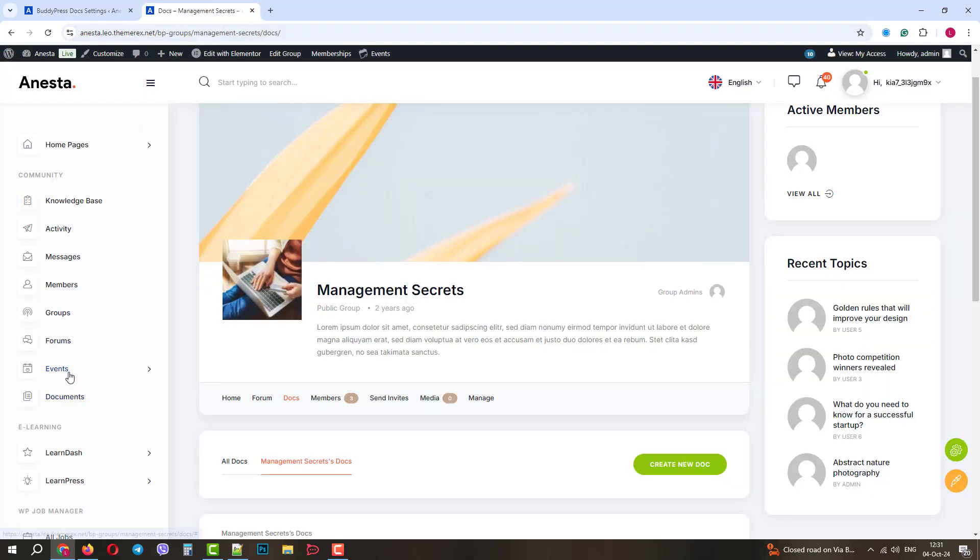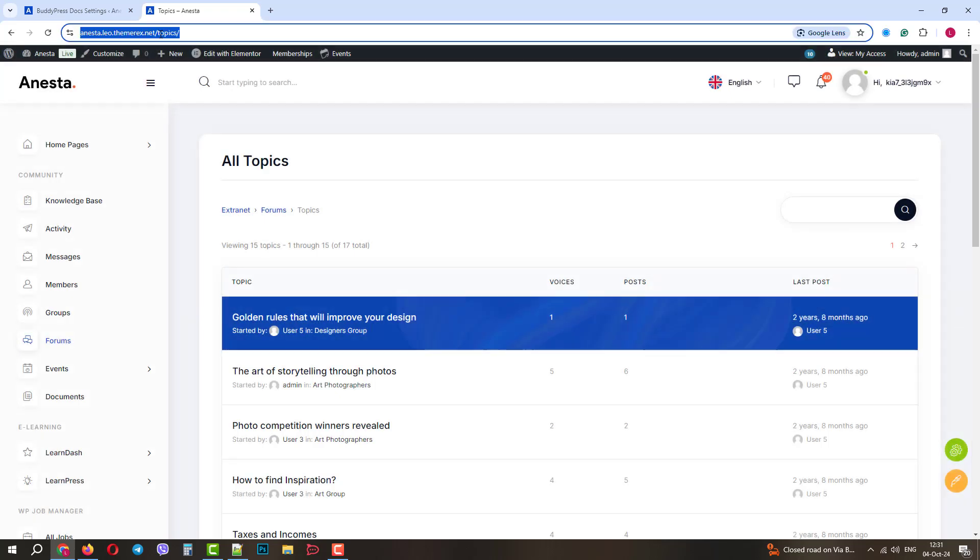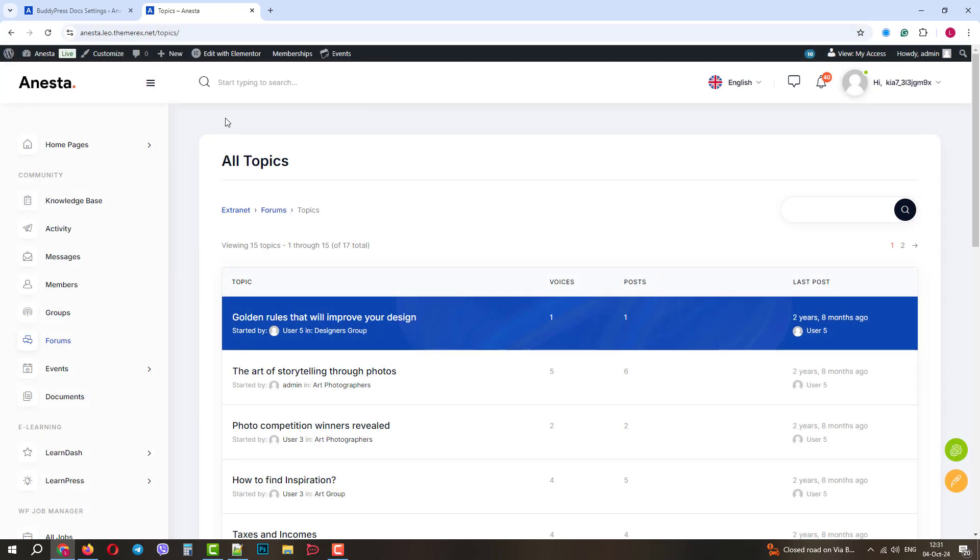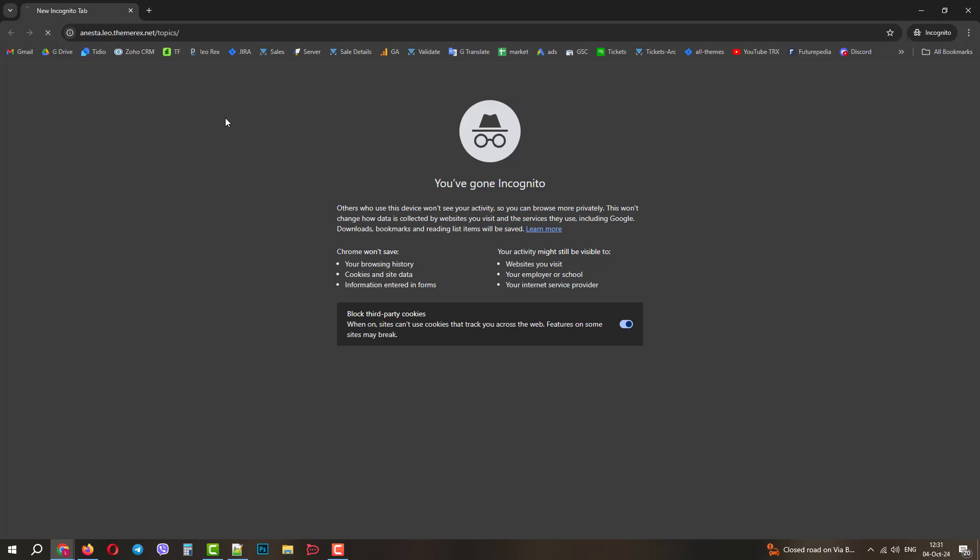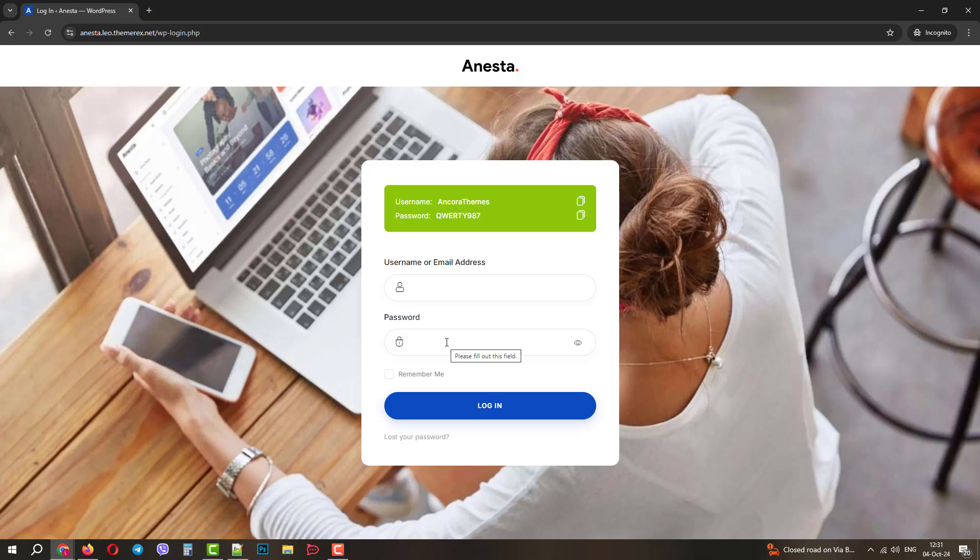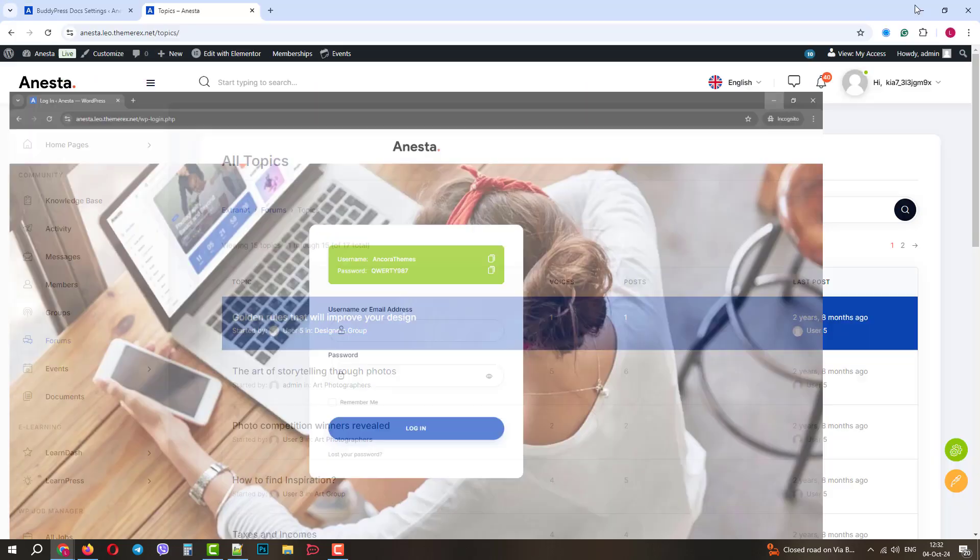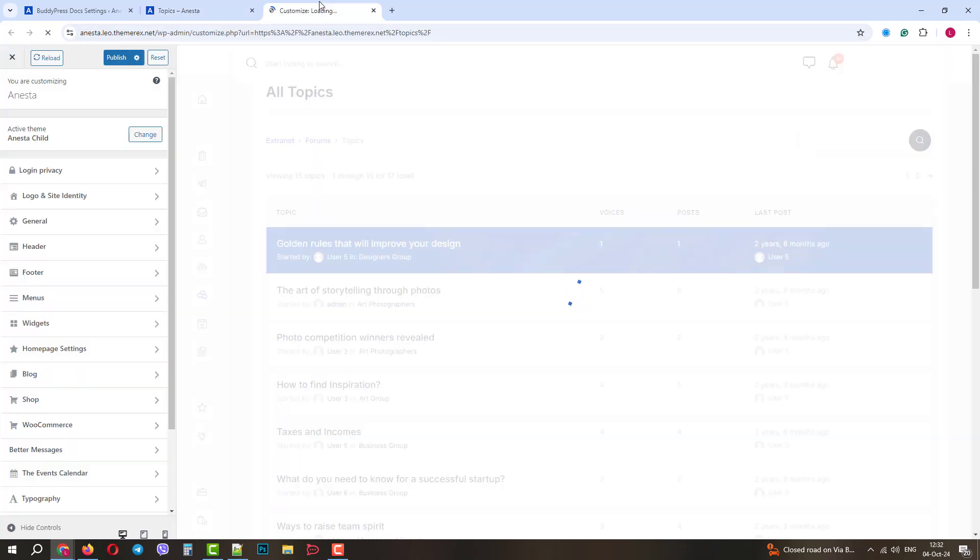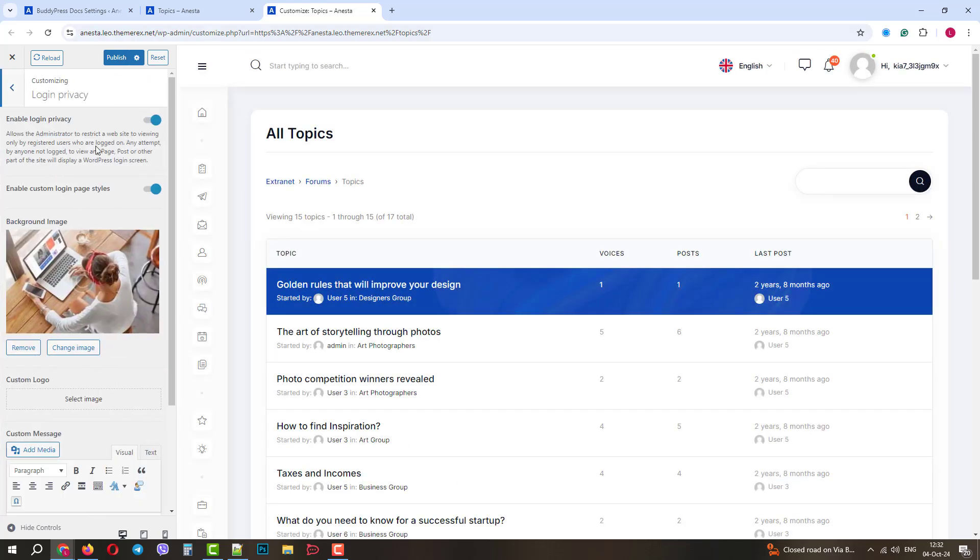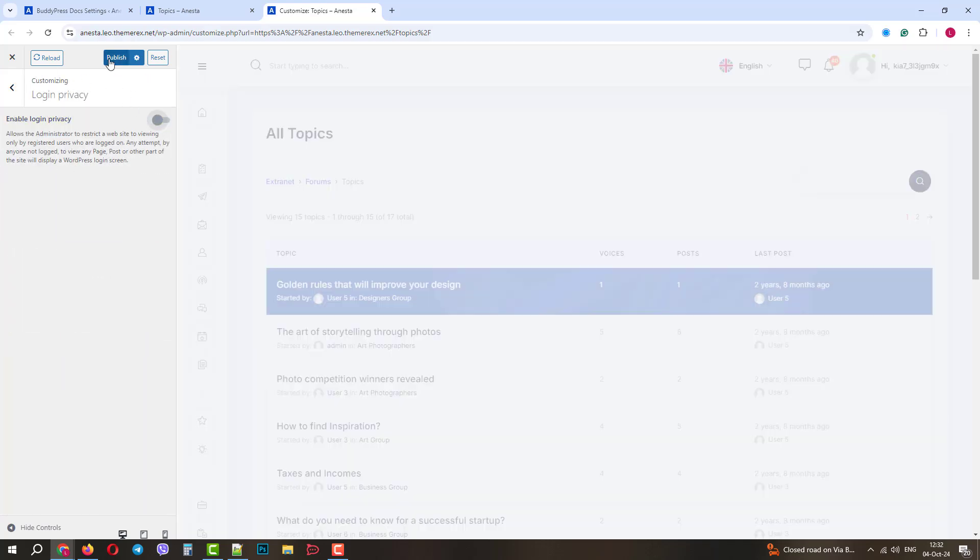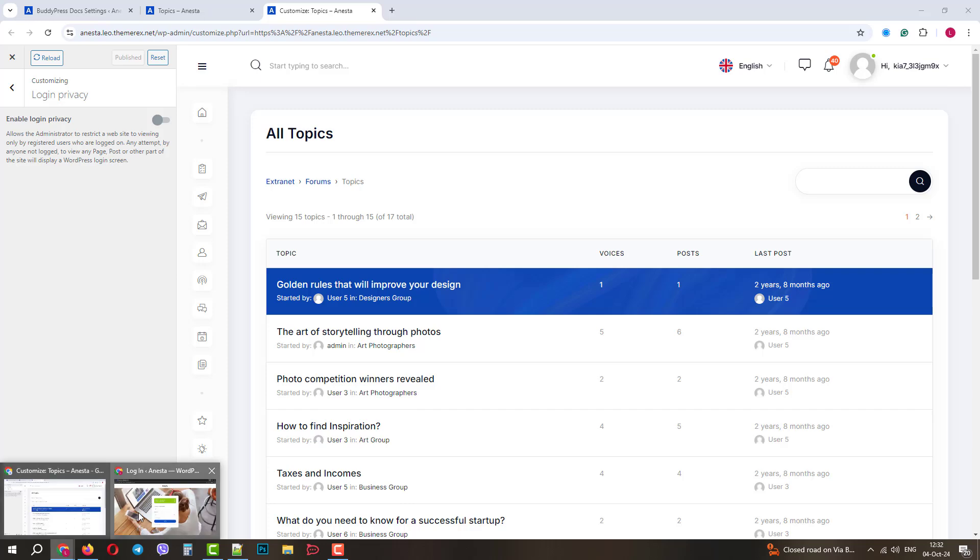We will go to our forum and copy the link. Since we are logged in as admins here, let's open this link in incognito mode. By default, users will see the login form on our website. For now, to make it easier, let's just disable this login form. Let's go back and click Customize on our top panel. Then click on Login Privacy, disable the login privacy protection, and publish changes. Good.